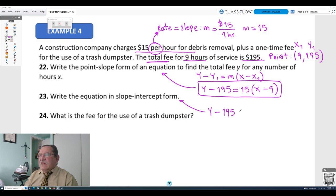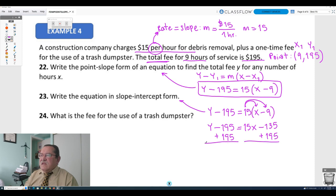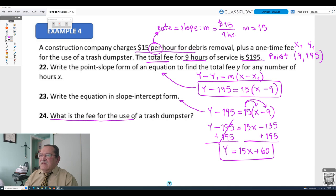Now converting to slope-intercept form. Isolate the variable y using the distributive property: 15 times x and 15 times negative 9 gives y minus 195 equals 15x minus 135. Using addition to cancel the subtraction of 195 on both sides gives y equals 15x plus 60. Here 15 is the slope (the rate) and 60 is the y-intercept.